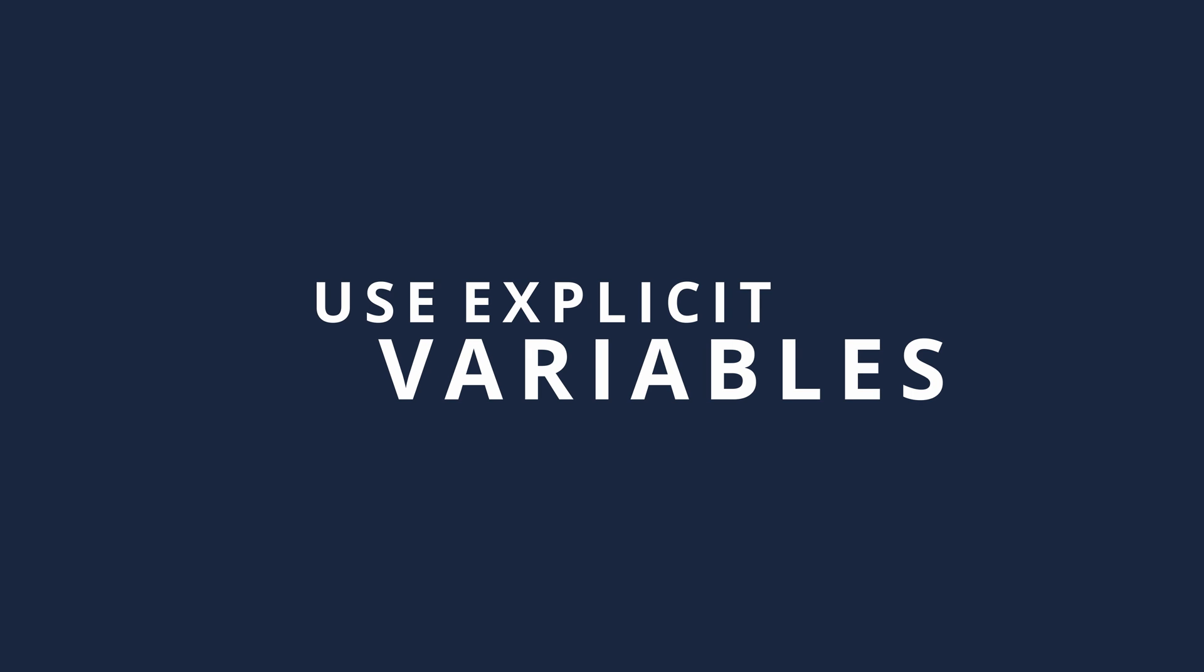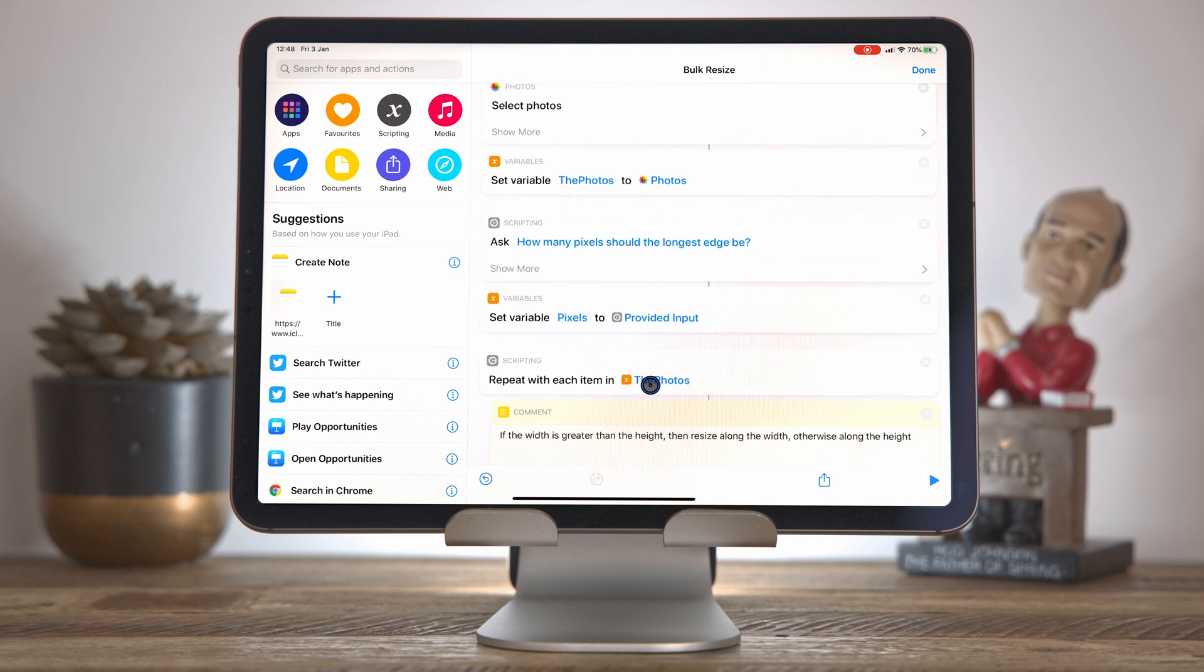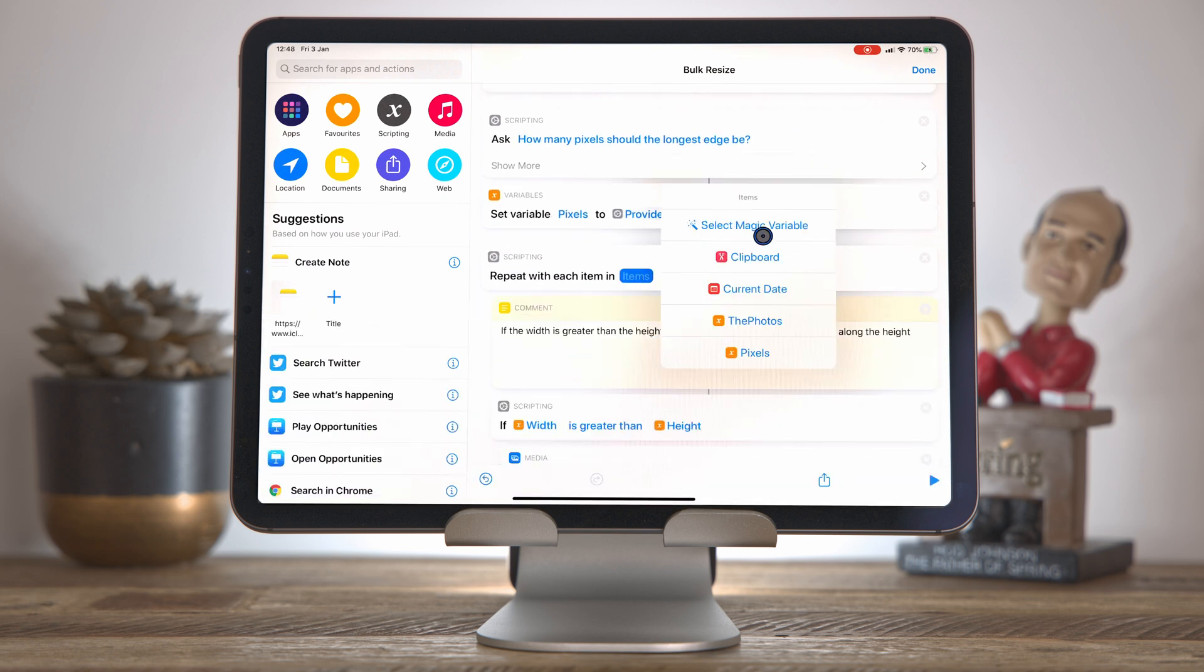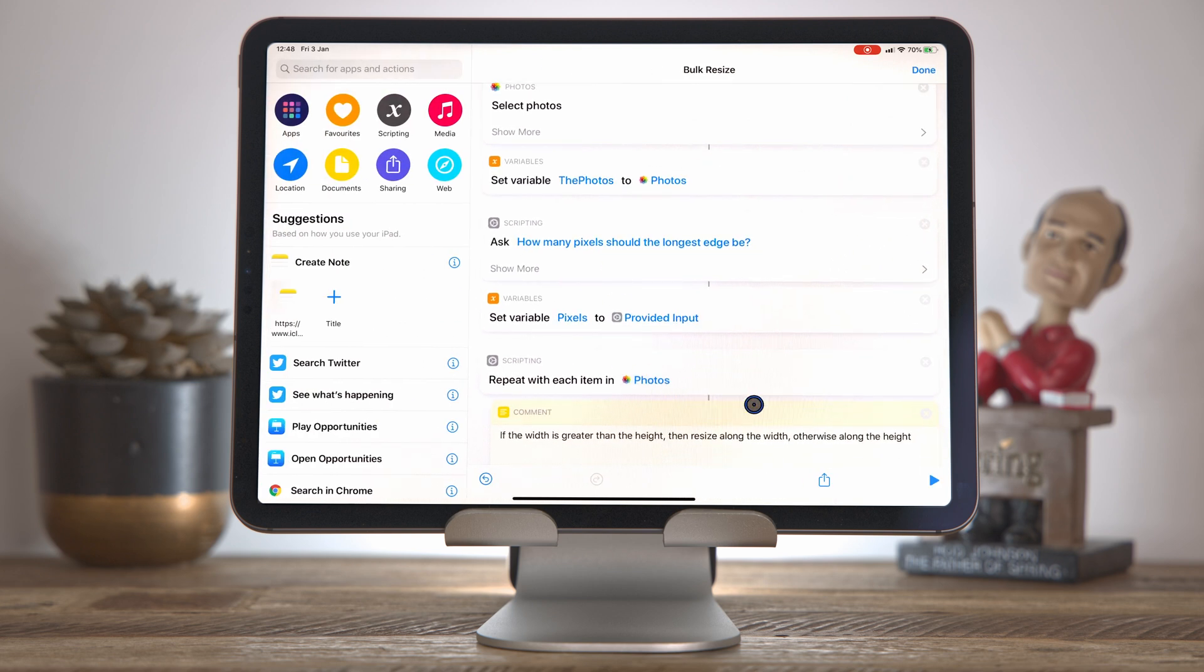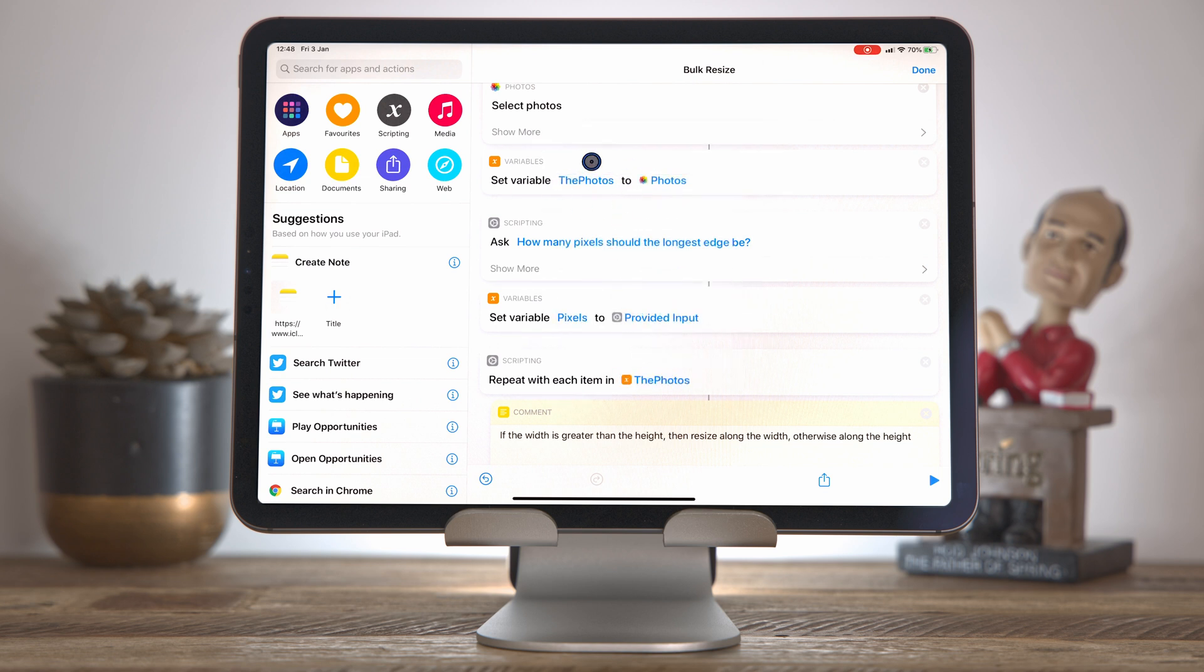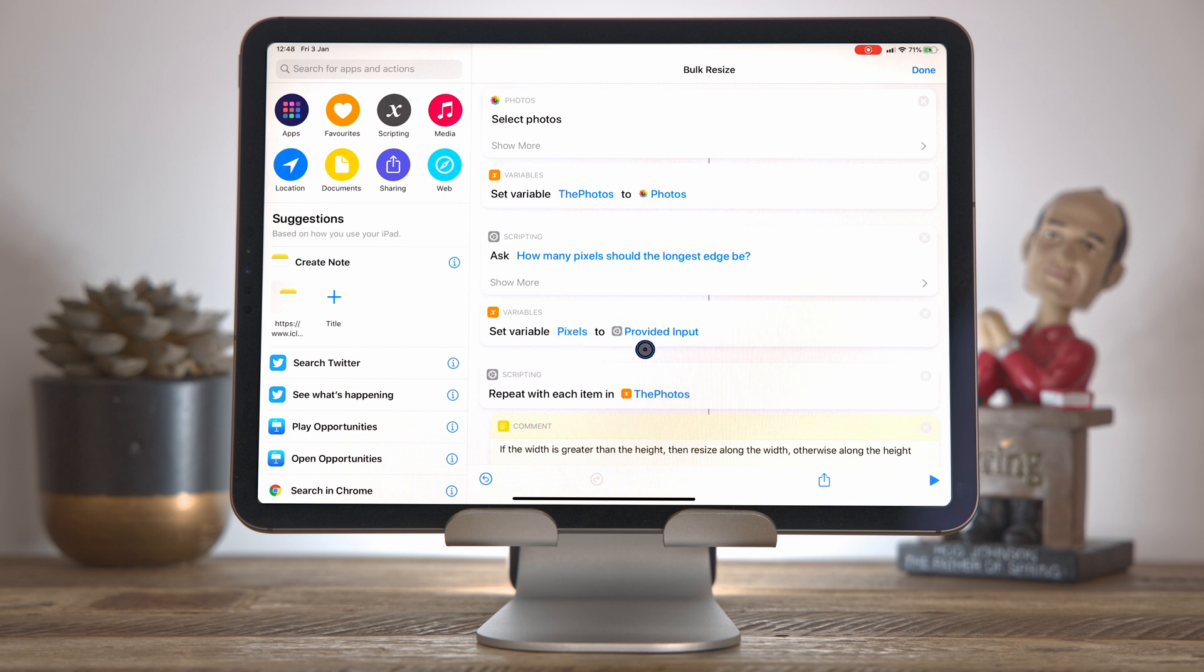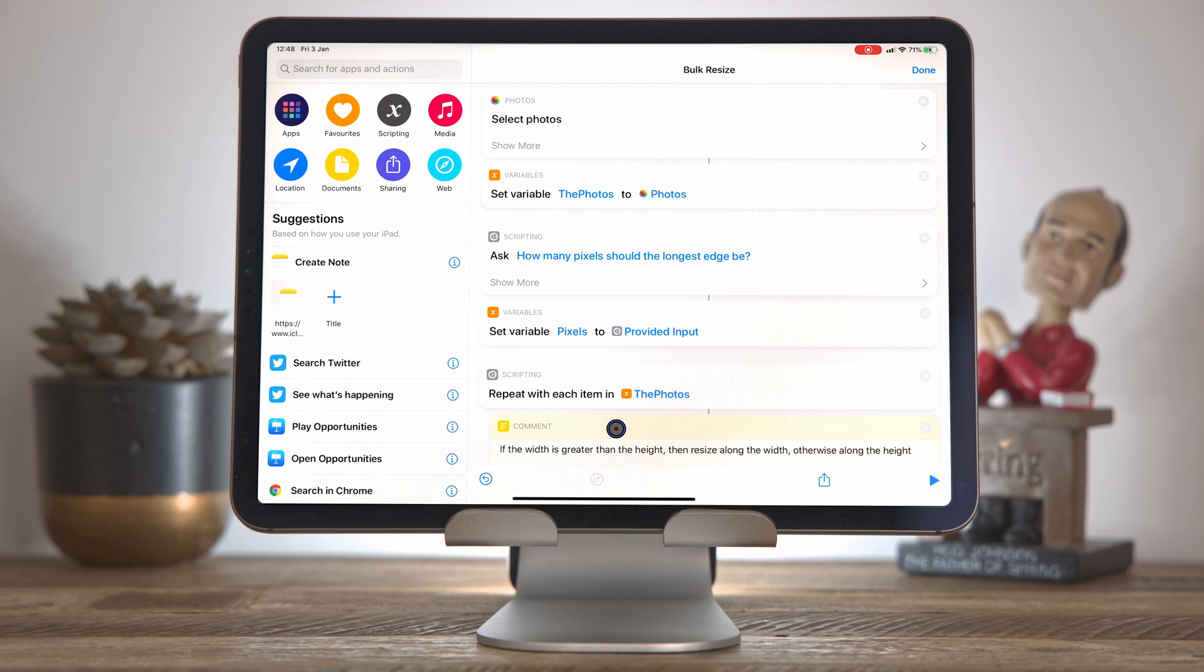So the first example I actually have is right here in the same bulk resize shortcut, which is to use explicit variables. Now, we could easily get rid of this variable here and stitch together later on, so we could change this, click clear, come into here, select magic variable, pull in this. But this gets really messy quite quickly, the bigger the shortcut gets, and it has a couple of major downsides. First of all, I don't think it's very clear. I think it's a lot clearer if this actually just points to a variable that we've given a clear name to. In particular, if I had another variable holding photos, when you've got multiple magic variables of the same type, it gets super confusing. So giving them an explicit name that you can refer to is really useful in just making the shortcut more readable. And often, you can get rid of a comment by having a well-named variable.